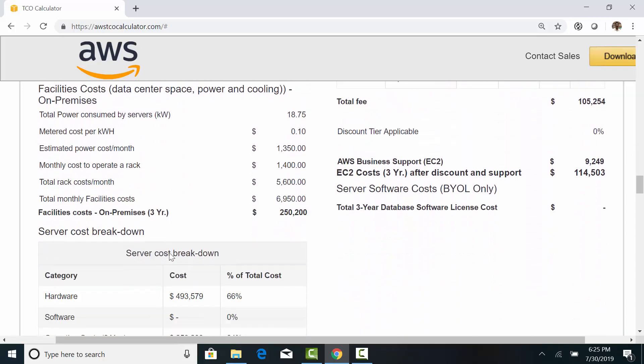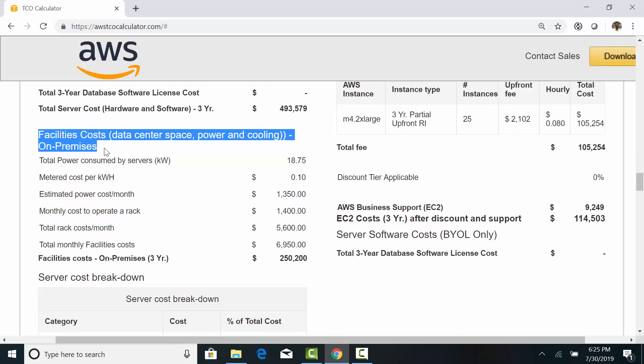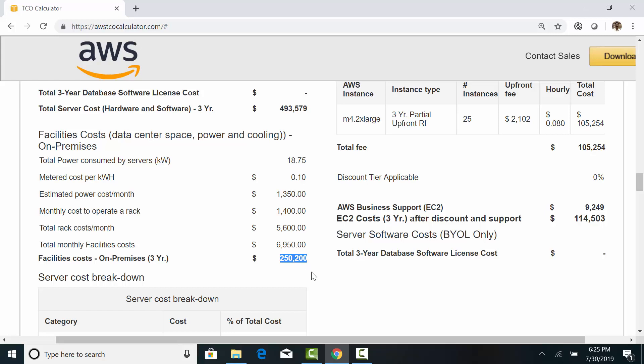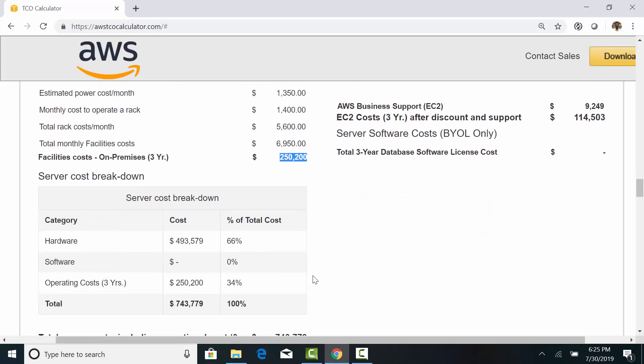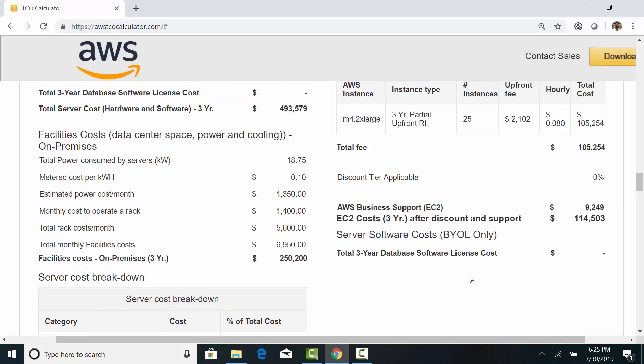On top of this, we also need to account for the facilities costs such as data center space, power, cooling, and all this add another $250,000. So, you would end up spending $740,000 for on-premises versus $114,000 on AWS.